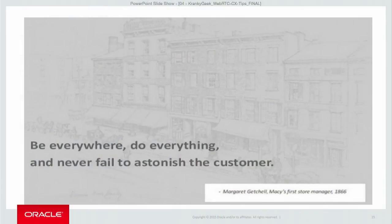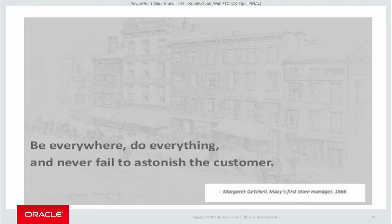In conclusion, customer experience is very important. There are many more things we have learned, and I'm happy to share experiences after this presentation. I want to close with a quote from Macy's store managers: 'Be everywhere, do everything, but never fail to astonish the customer.'